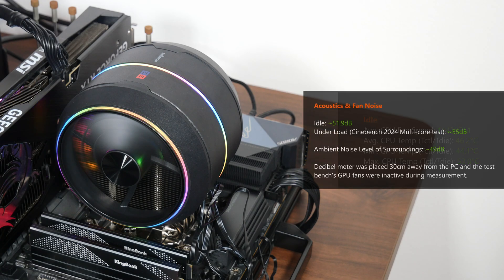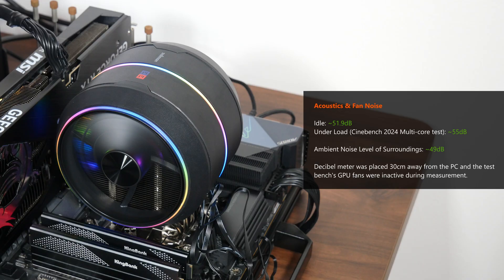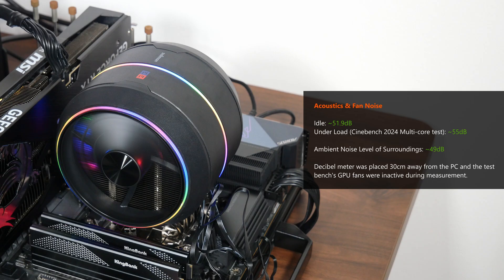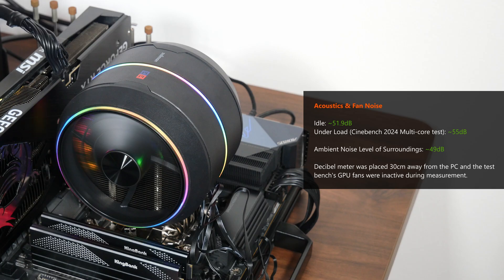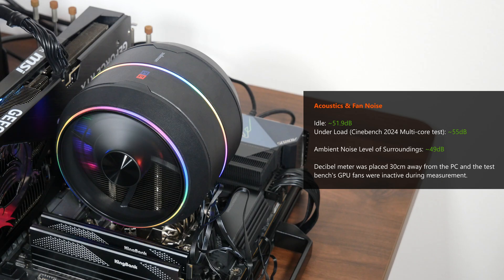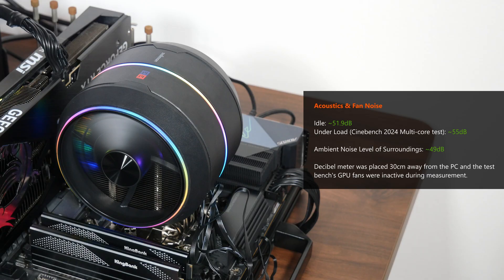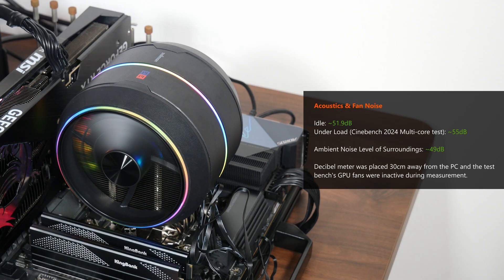Moving on to acoustics and fan noise, the room that I tested the Z5 in had an ambient noise level of around 49 decibels. With that in mind, my decibel meter recorded 51.9 decibels of noise when the test bench was idle, and when running Cinebench 2024's multi-core test, the decibel meter recorded 55 decibels of noise. Again, do bear in mind that I used an open-air test bench for benchmarking purposes, and had my decibel meter placed around 30cm away from the Z5.